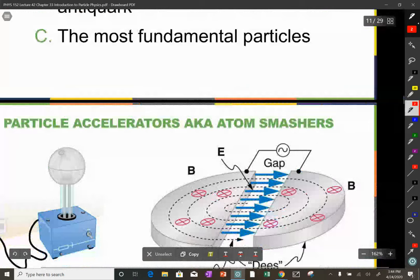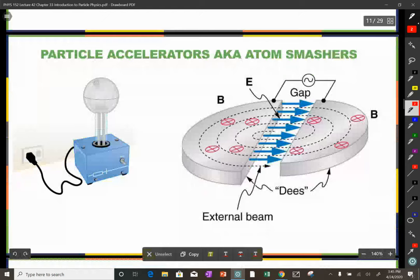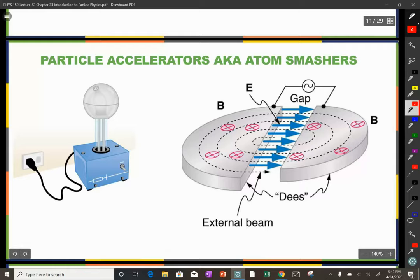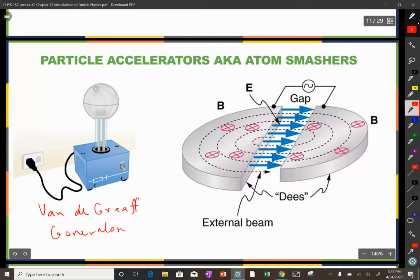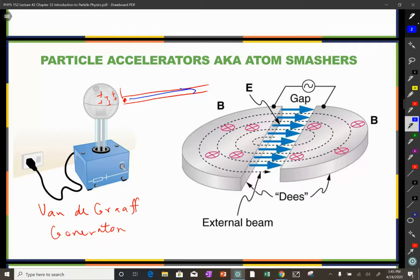How do scientists study these particles? By smashing atoms together. The sun is essentially a giant atom-smashing machine, but here on Earth we need accelerators. The Van de Graaff generator was actually developed as a particle accelerator: make the top very positive, inject protons into a tube next to it, and those protons experience a repulsive force that accelerates them down the tube.